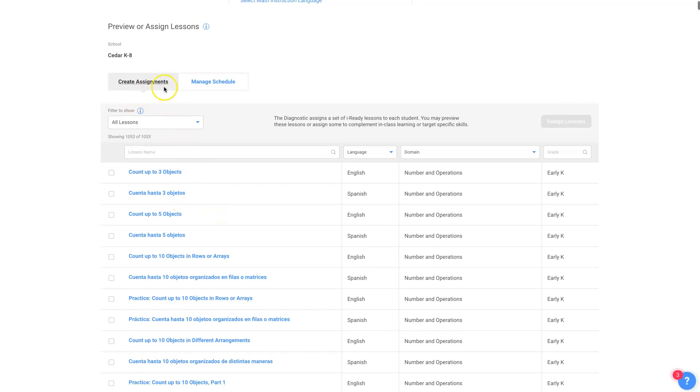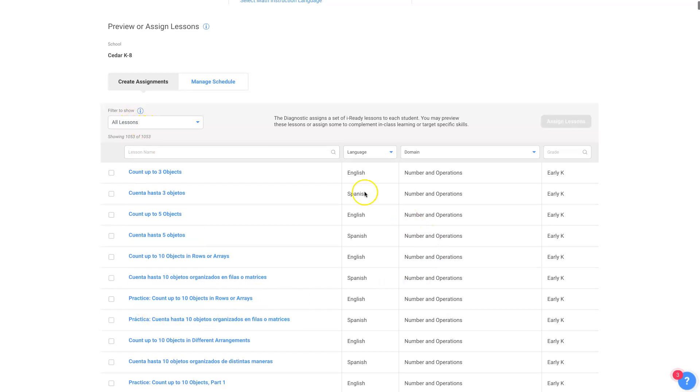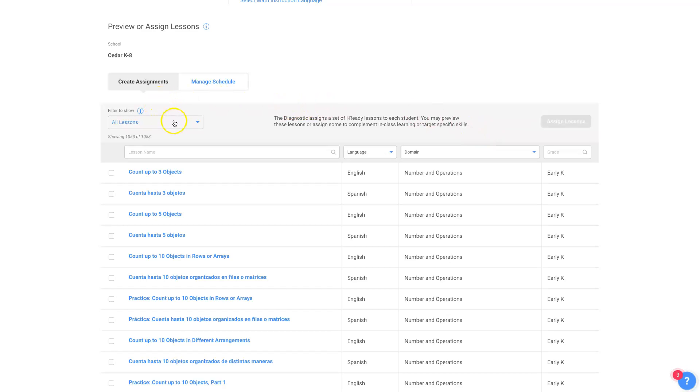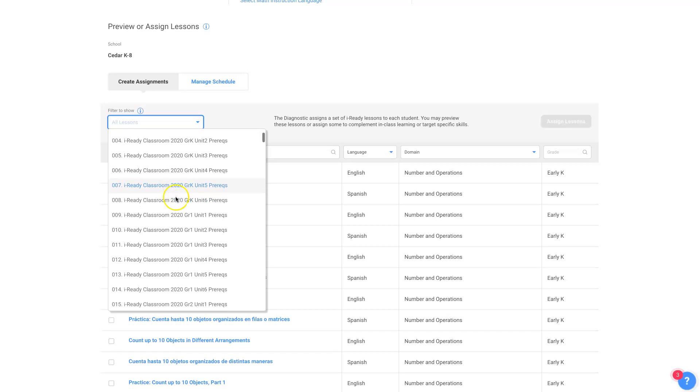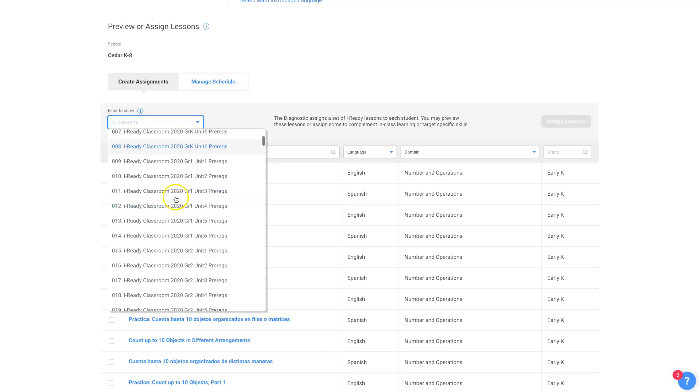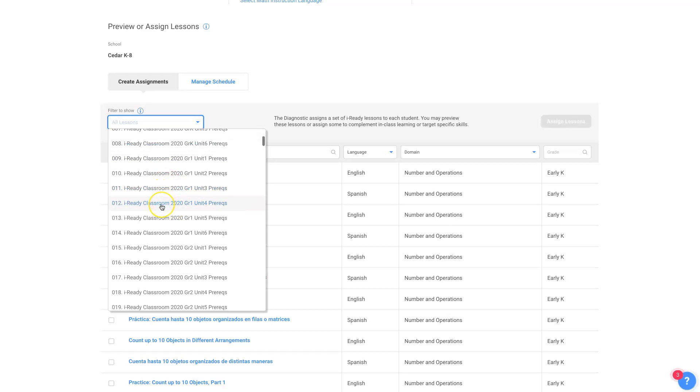If you scroll down, you see you can create assignments. This filter shows all lessons in English and in Spanish for all grades, kindergarten through eighth grade in all domains. So you can use these filters to cut down on the noise if you like. Right now it's showing all lessons, but they also have groups of lessons that you can look through where it just sorts out some of them.